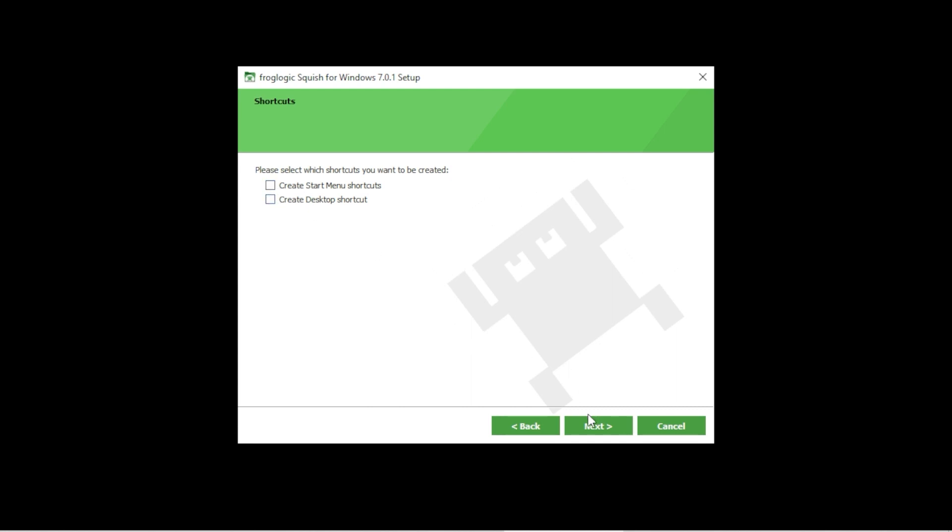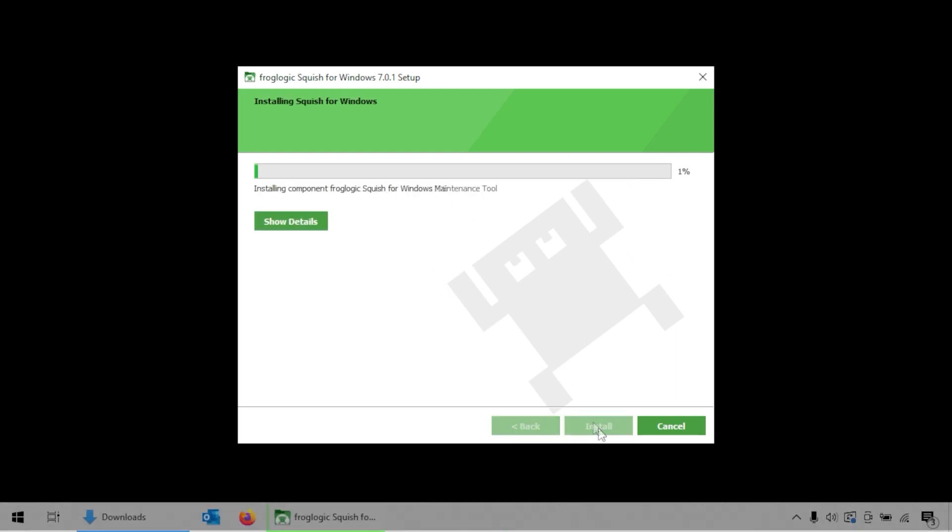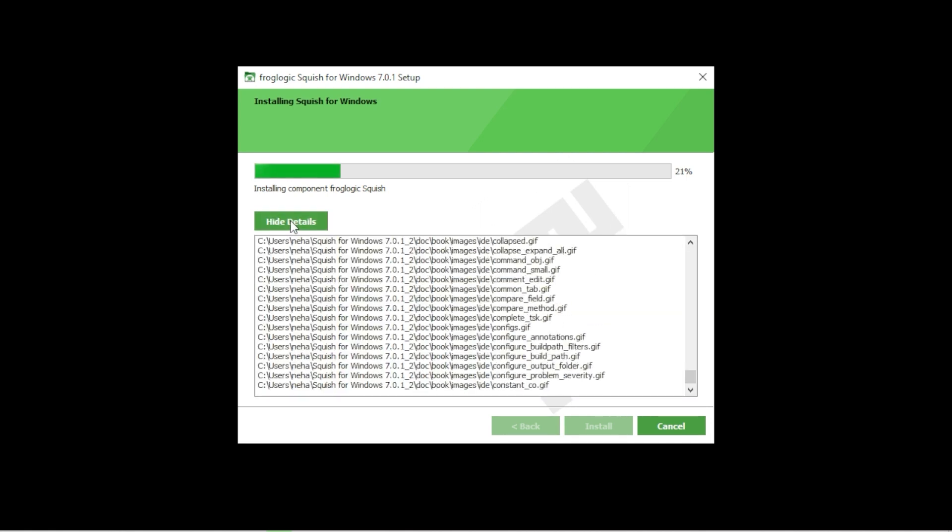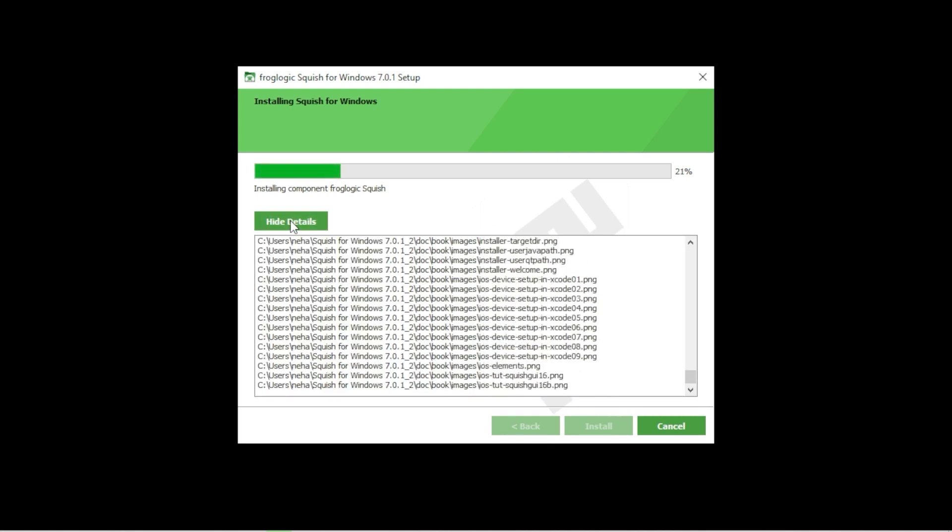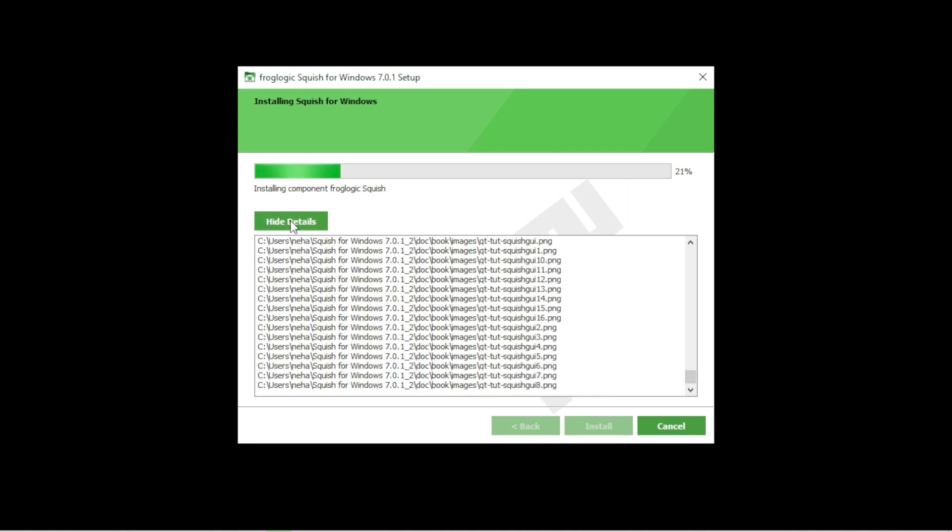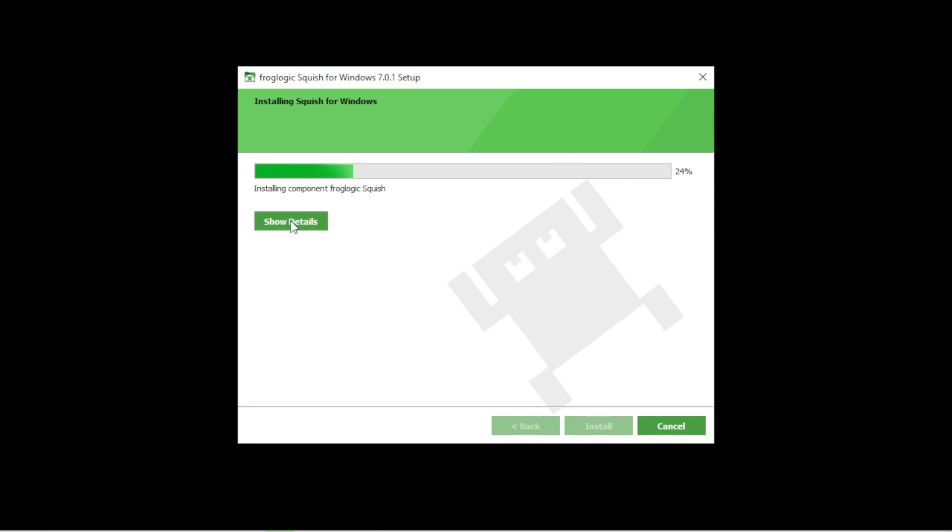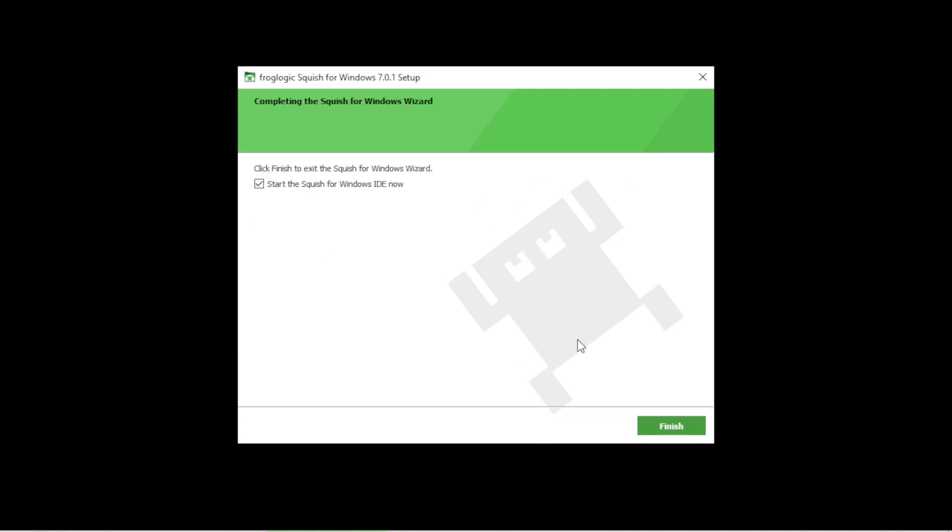Click on the next button. Now just click on the install button to confirm the installation and wait for the installer to complete the process. You can click on the show details button to see what is being copied by the installer at that moment.